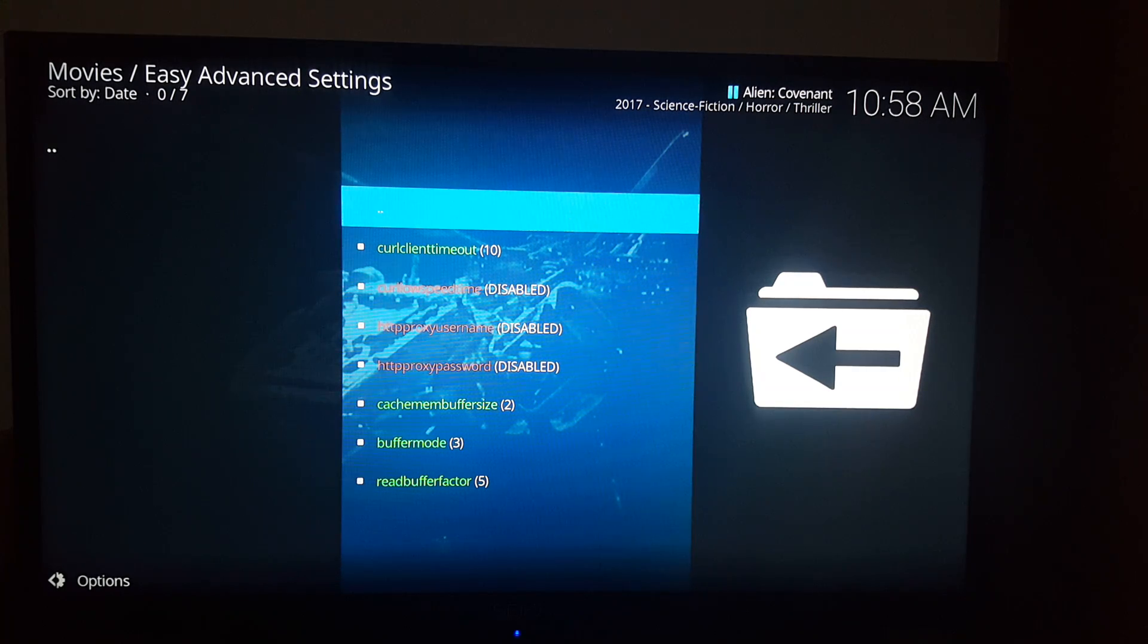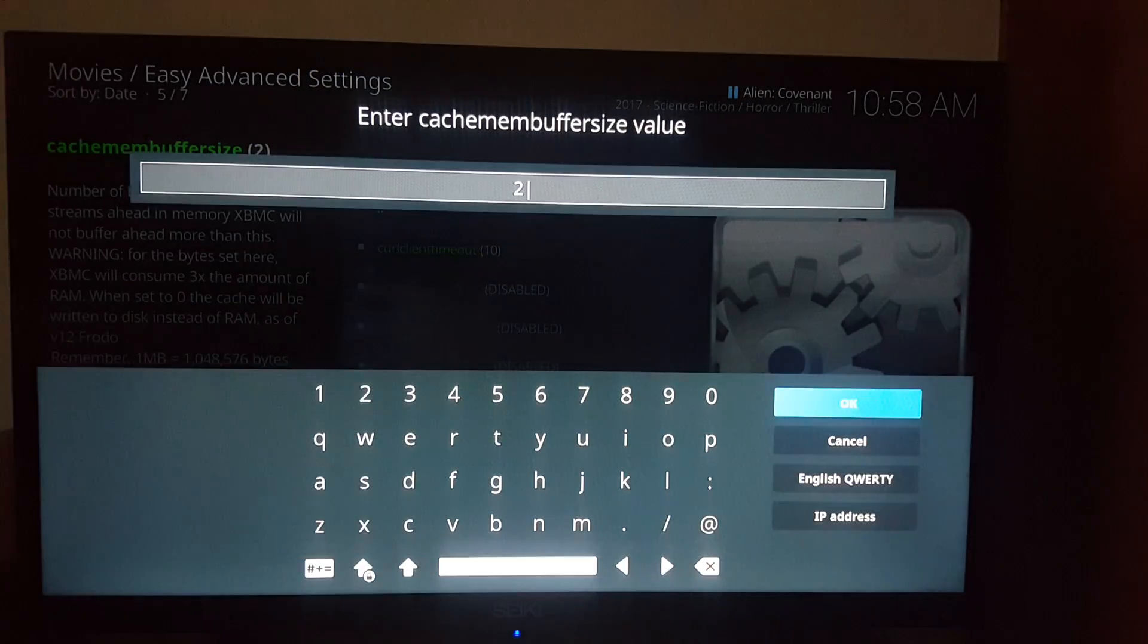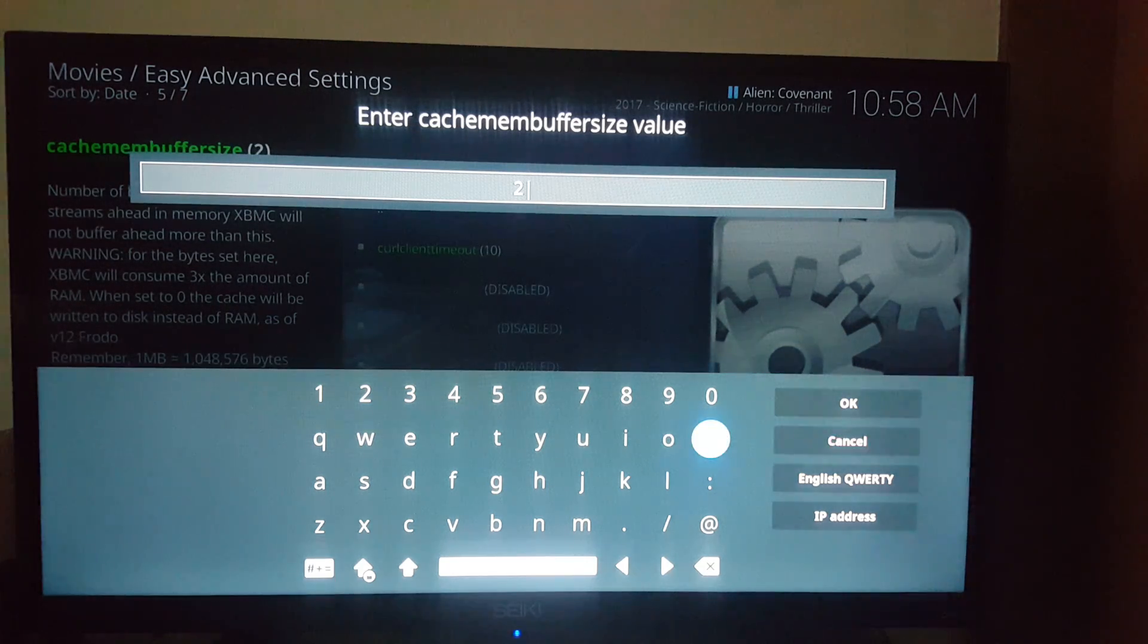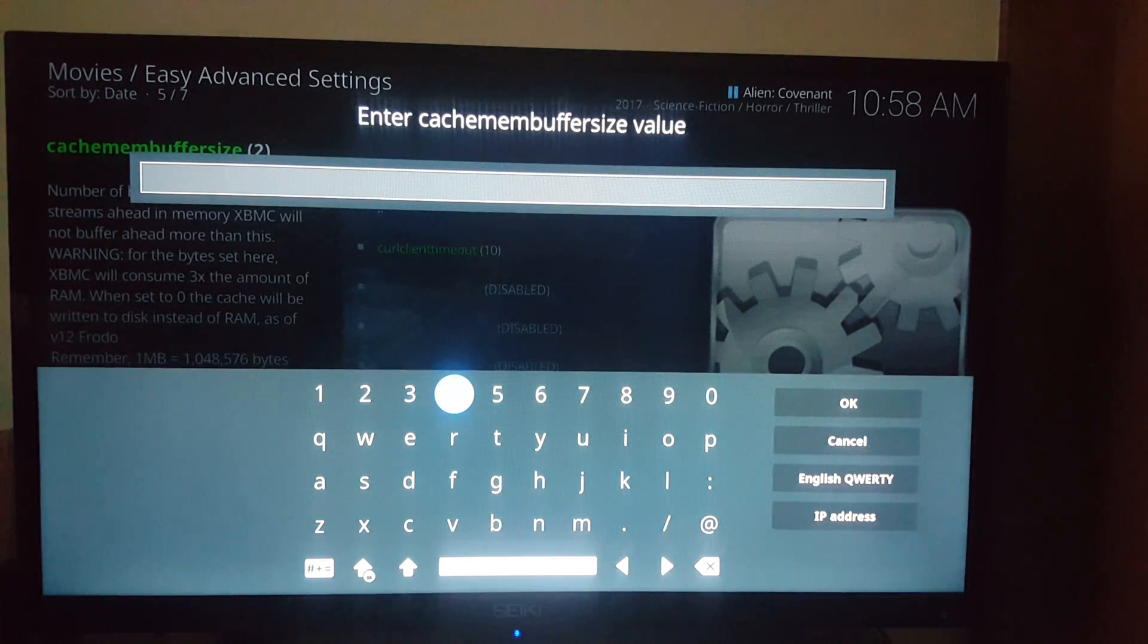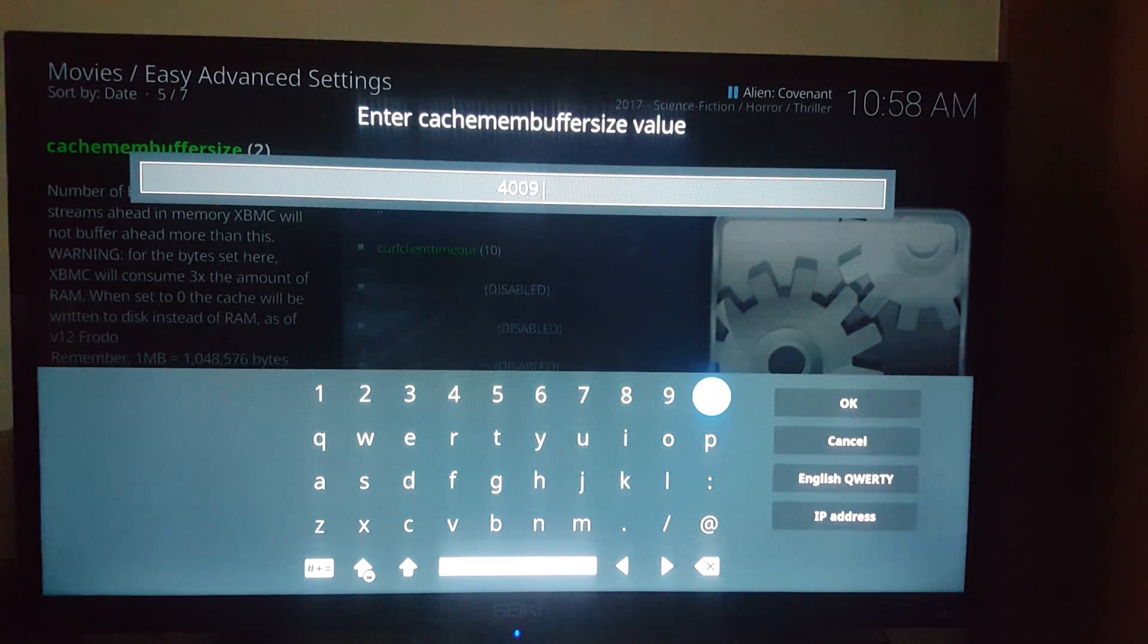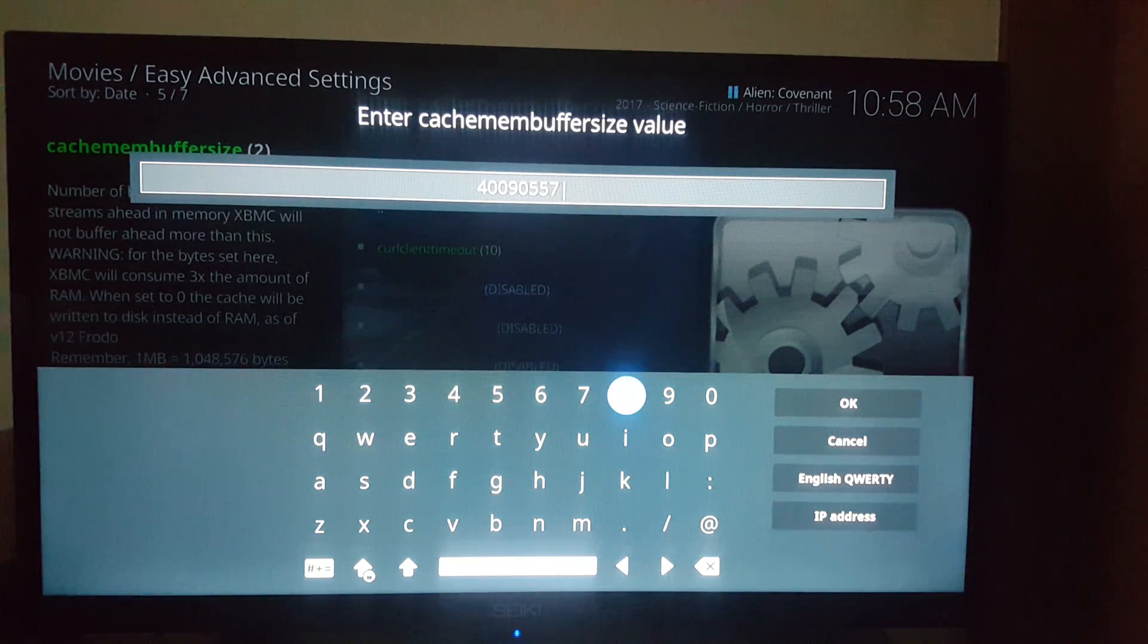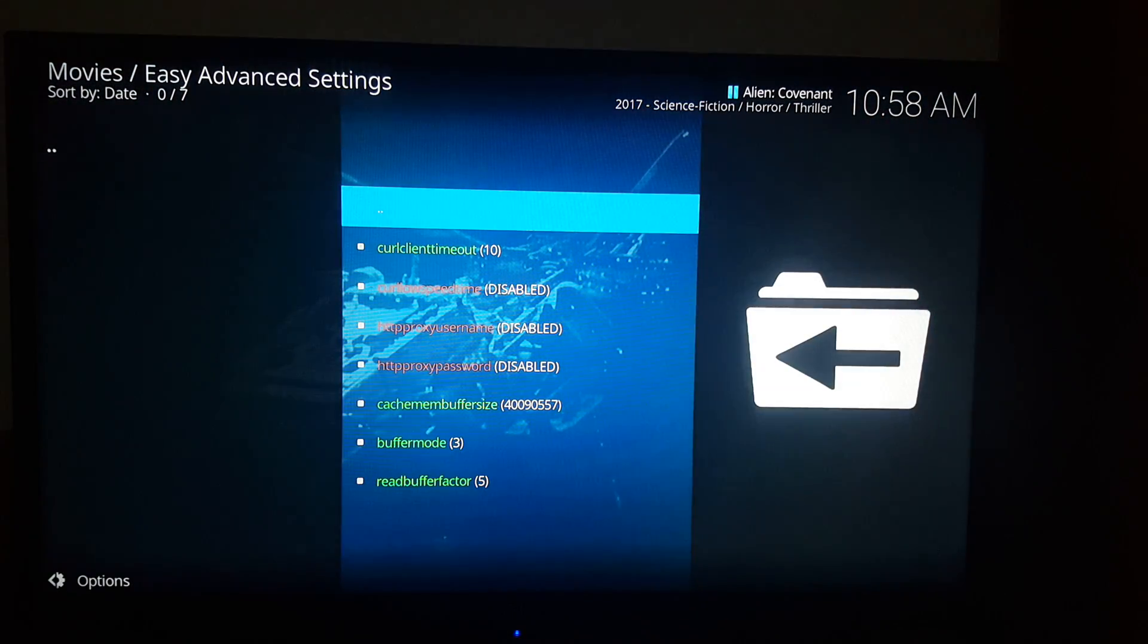All right, I'm back. So I'll do something real quick. Go to the cache buffer size and make some changes. All right, I'm going to change this to a higher number. Made a mistake. 409057. Hit okay, that should be it.